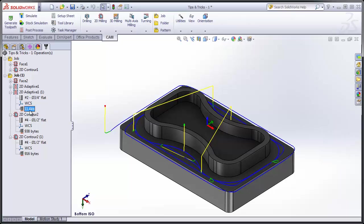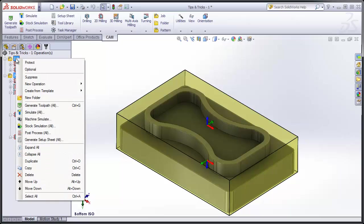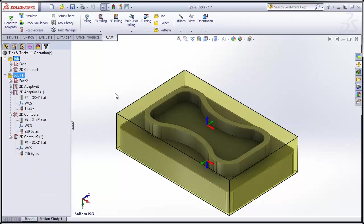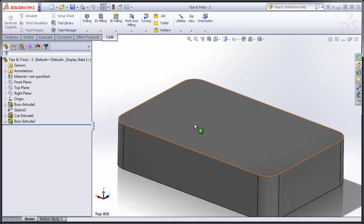Now the last trick I'd like to show you is how we can copy and paste jobs and operations between part files. So I'll simply Ctrl-Select both of the jobs, select Copy, and then Ctrl-Tab-Over to another part that I have open in SolidWorks.